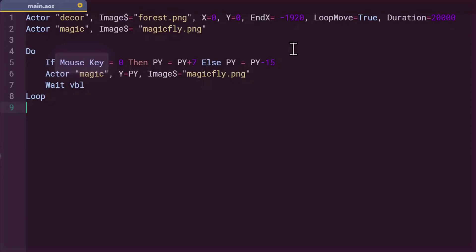If the condition of this if test is true, so when the mouse key equals zero, it means that you did not press the mouse button. Therefore, the program executes what is after the then and increasing the value of variable py by seven pixels. Stop a minute here with a little reminder. If you remember when y equals zero, we are at the very top of the screen, but the more y increases, the further down magic is being rendered.